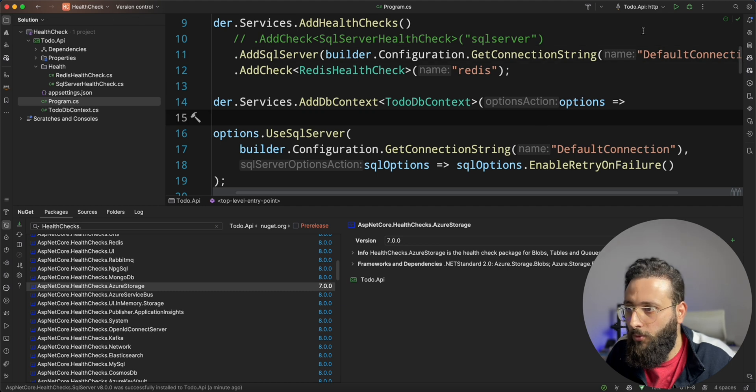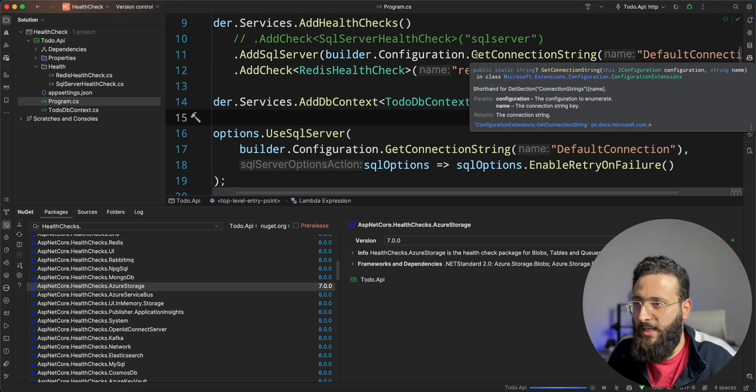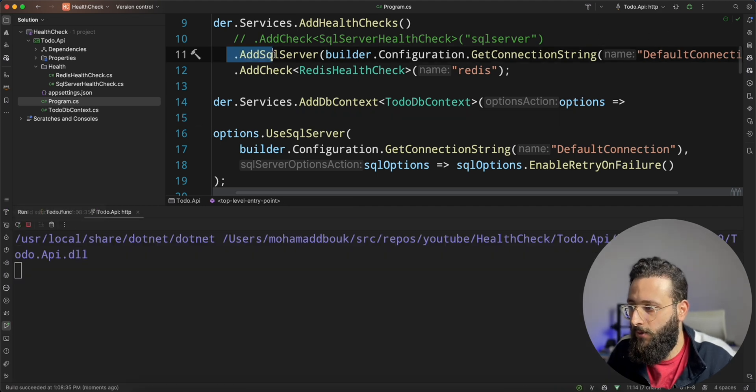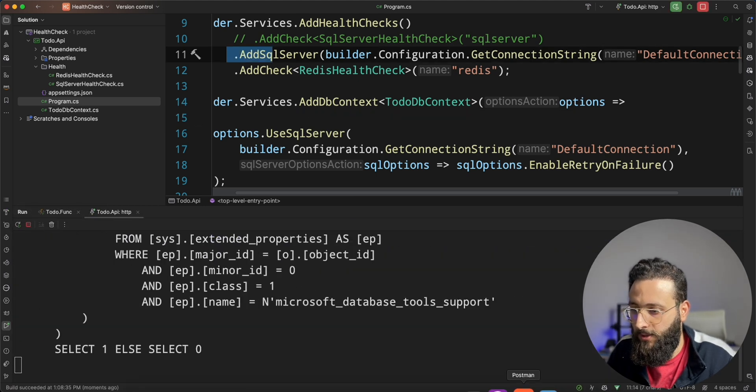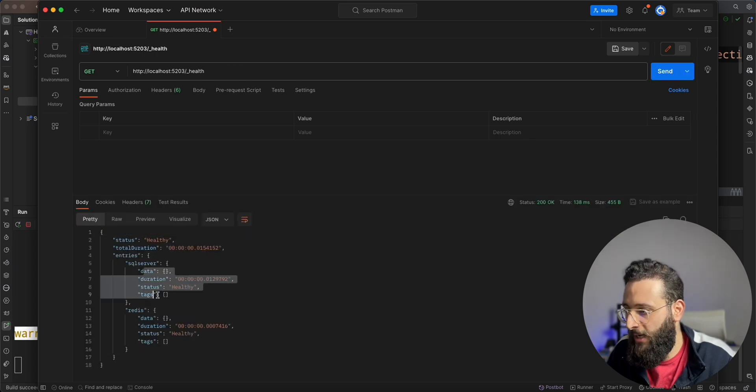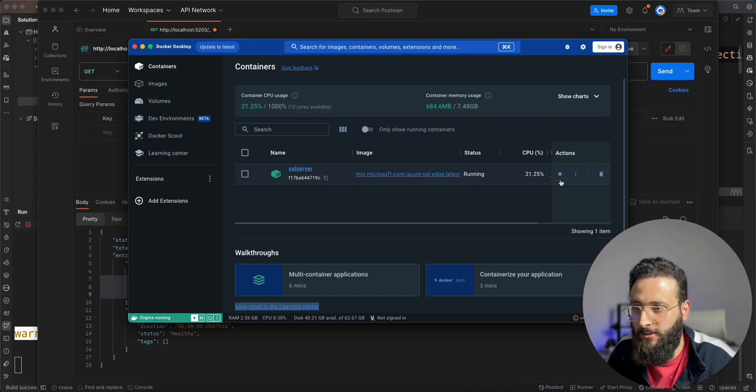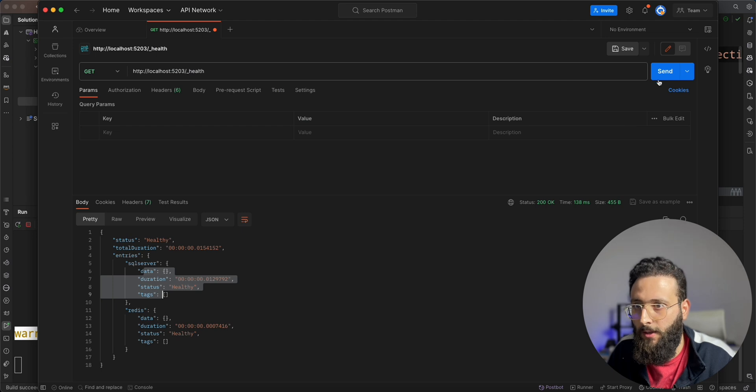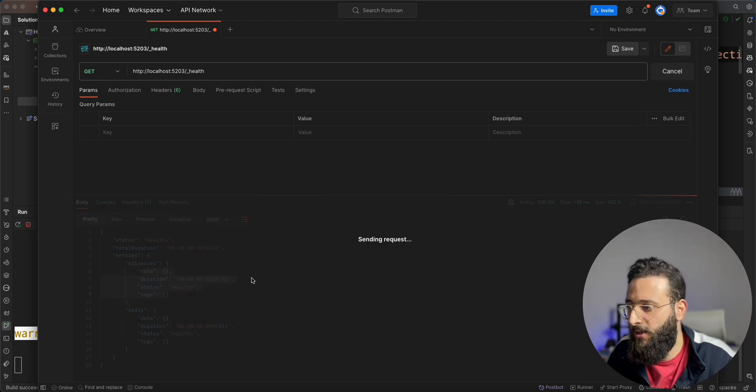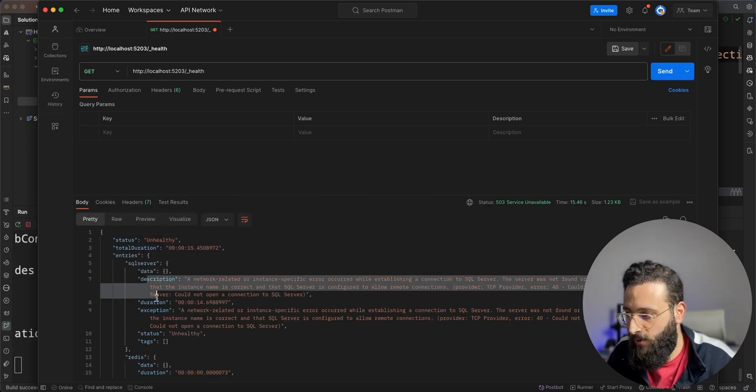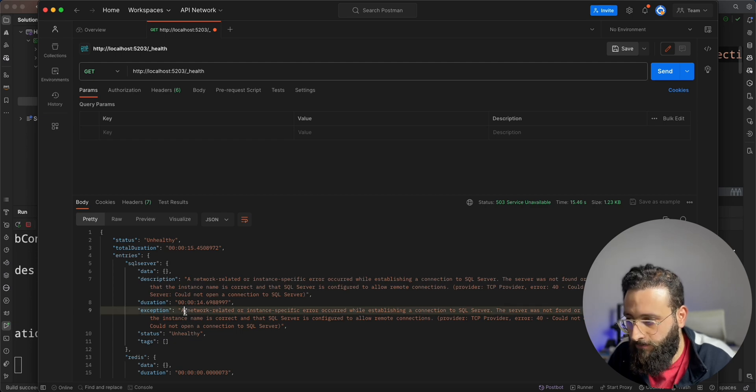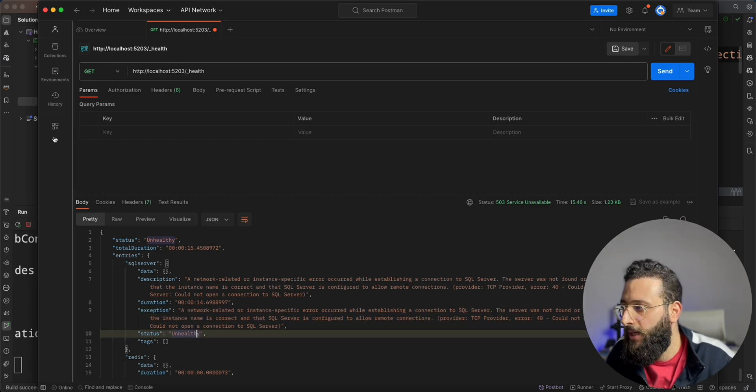Now, we can, if we run the application to test this one, send, we will have healthy. And if we stop the database and we test it out, we will get unhealthy with a proper description and exception. Pretty cool.